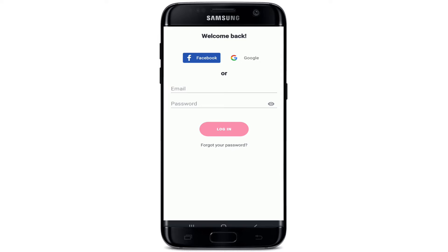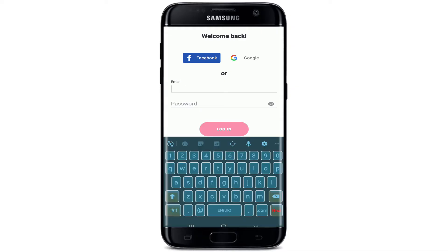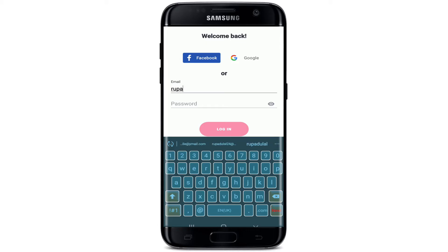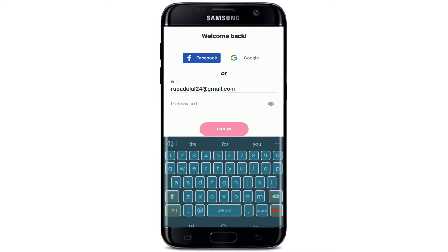You can log into your account using your Facebook, your Google, or your email address. Since I signed up to my account using my email, let me go ahead and type in the email address that is associated with the account. Now head over to the password text box and type in the correct password for your account.